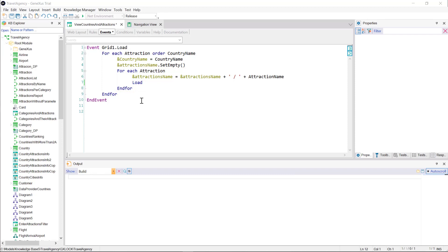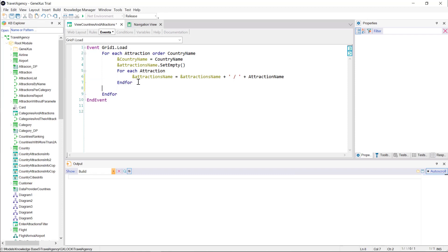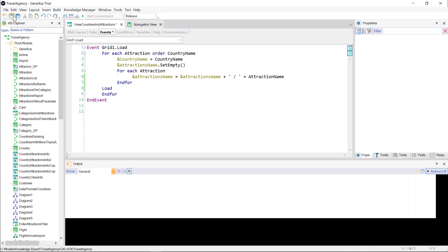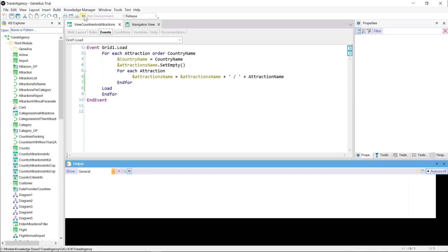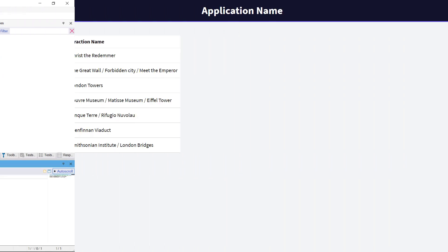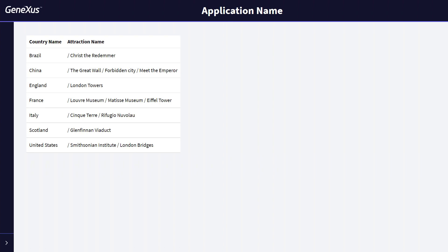We want this information to be displayed once all the attractions of that country are concatenated. So, we have to define the load command outside of this foreach command. Let's do it. We run it again. We can see that now it's working as expected.